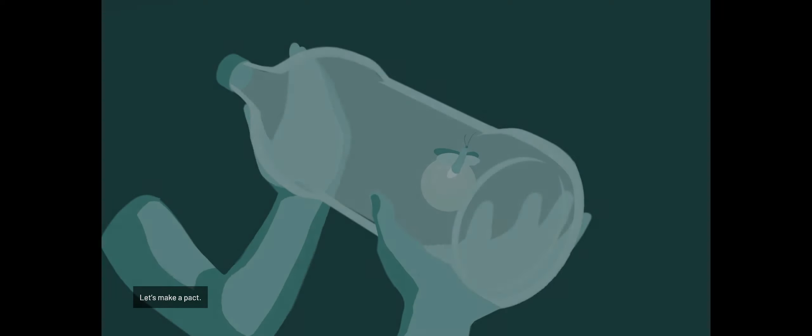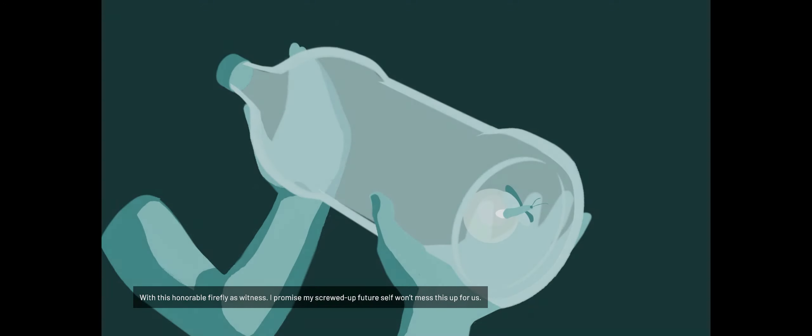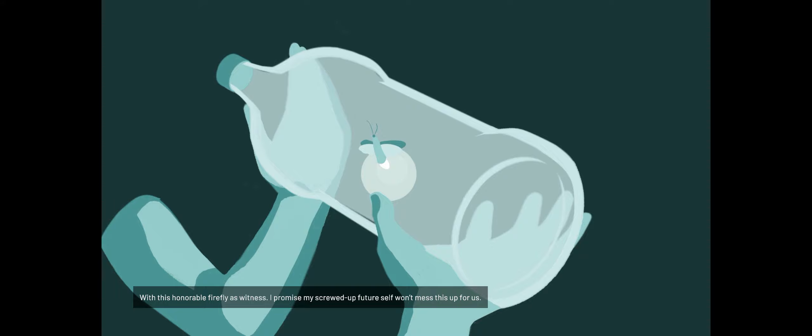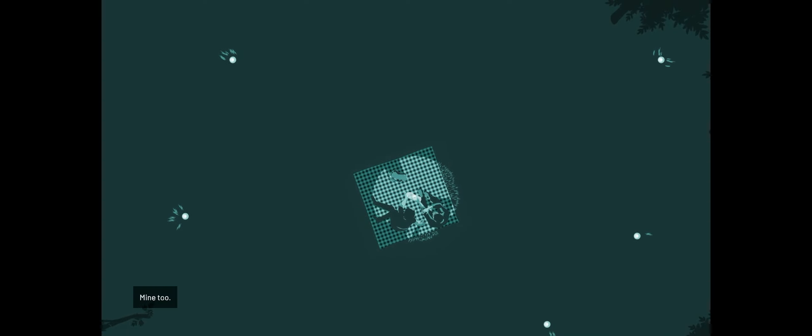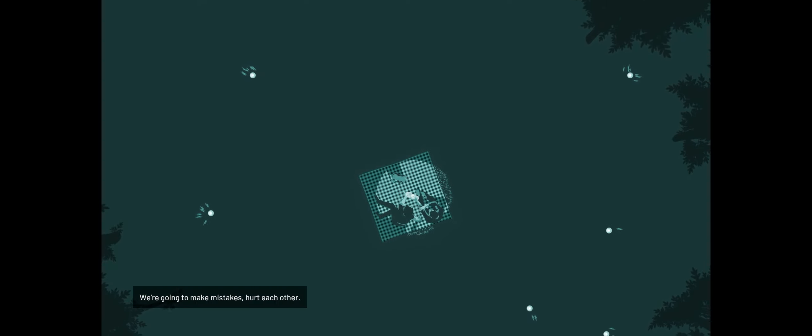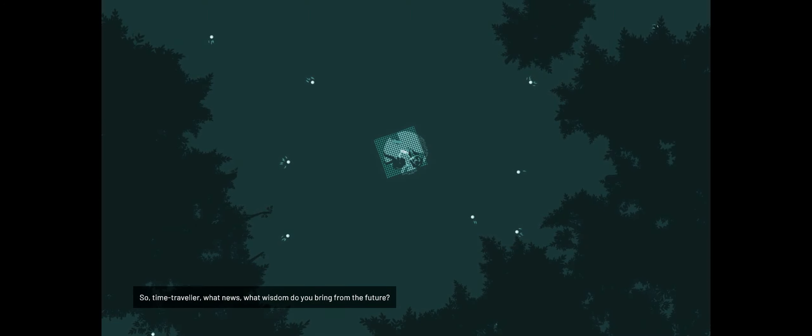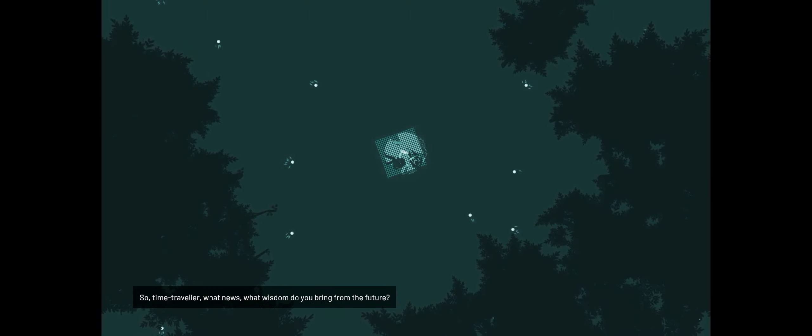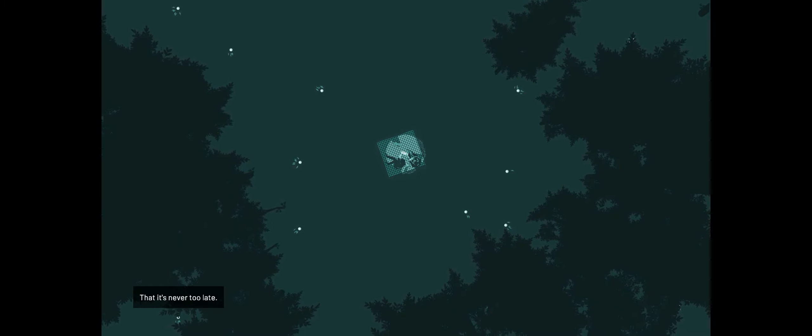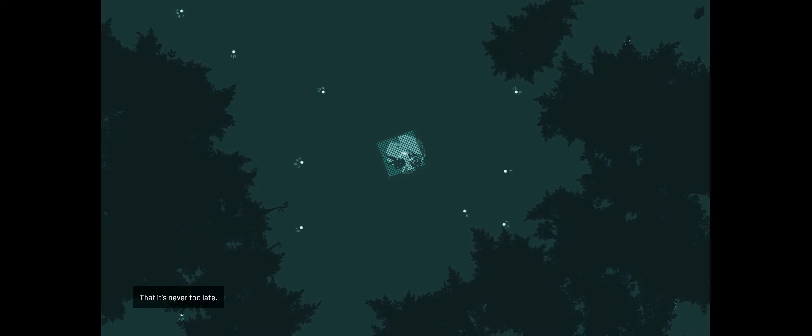Let's make a pact, with this honorable firefly as witness. I promise my screwed up future self won't mess this up for us. I don't know. My future self can be a real jerk. Mine too. We're going to make mistakes. Hurt each other. Everyone does it. So, time traveler, what news, what wisdom do you bring from the future? That it's never too late. That any mistake can be fixed. Good. If that's what you believe, good.